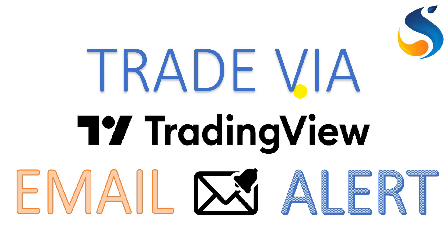But this facility is only applicable to TradingView paid subscribers. The free tier user cannot use the webhook URL.